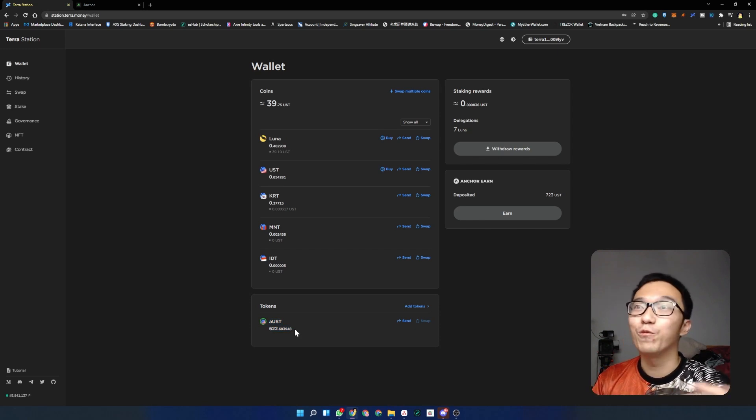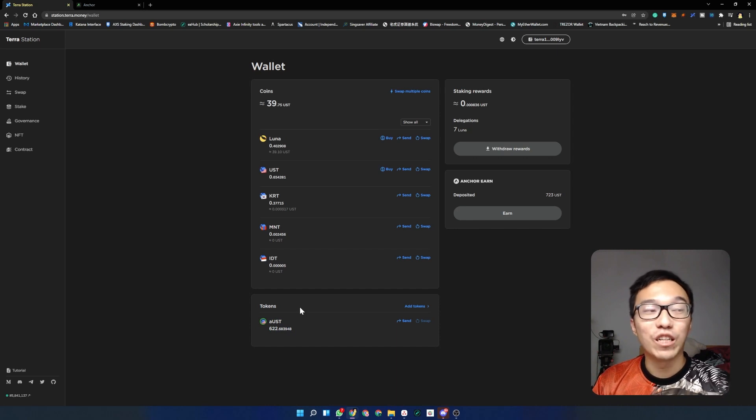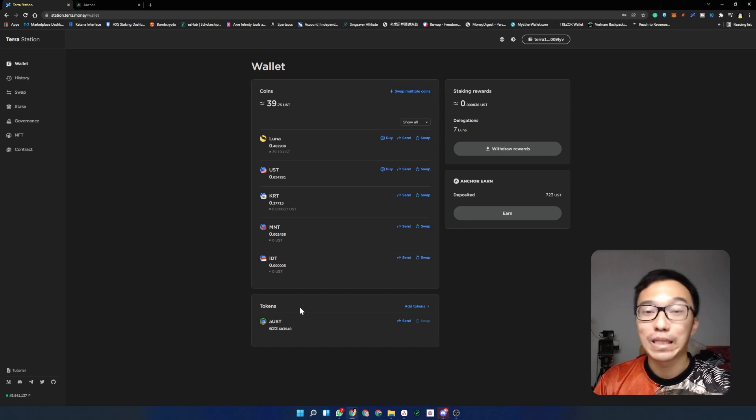Something to note is to not sell or to not trade this AUST away, because if you do so you are not able to redeem your UST from the Anchor Protocol and your money will literally be stuck there. So this brings us to the end of the video. I hope you have found value in this video on how you can start staking Luna and UST for some juicy rewards.